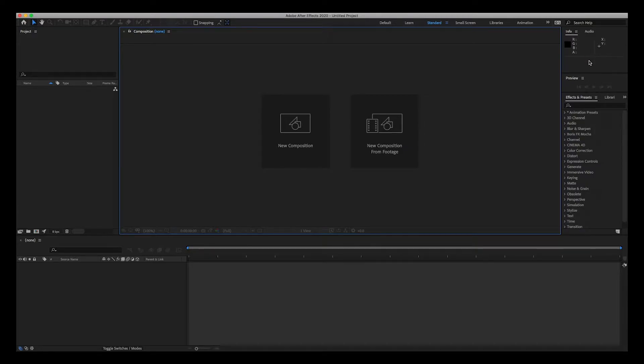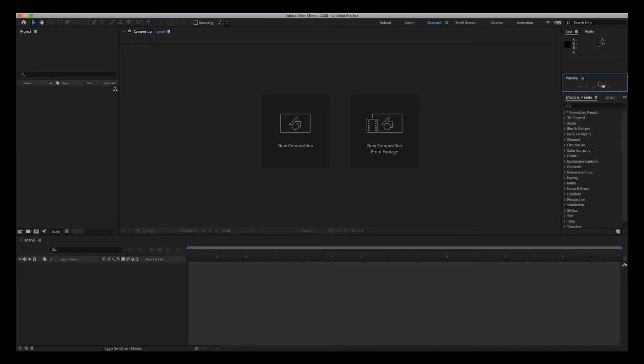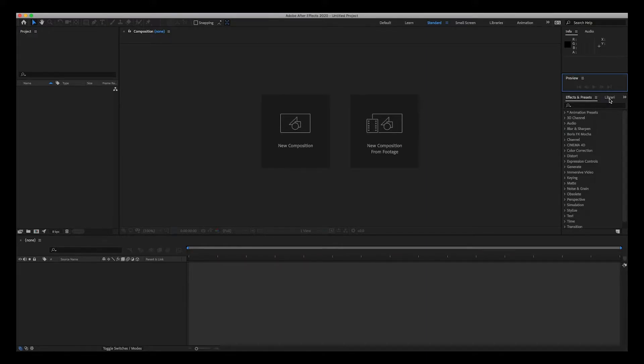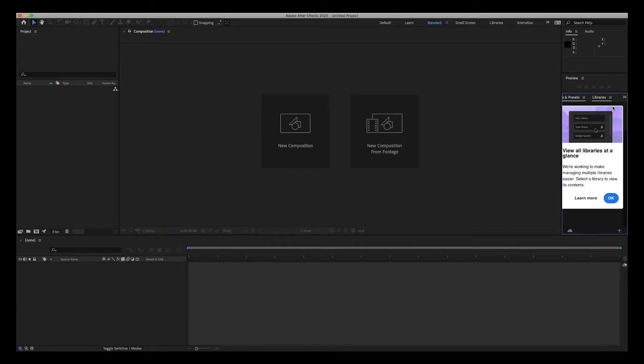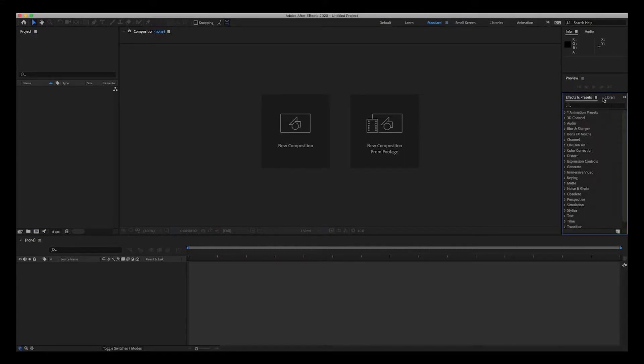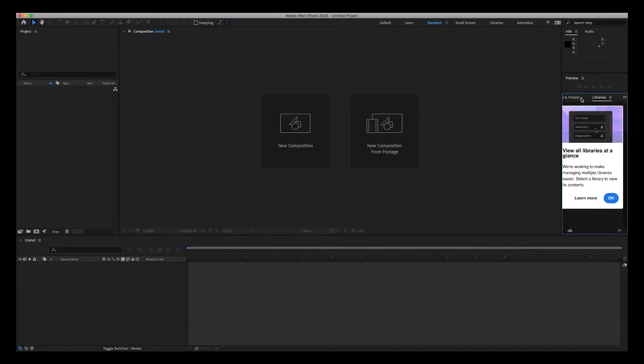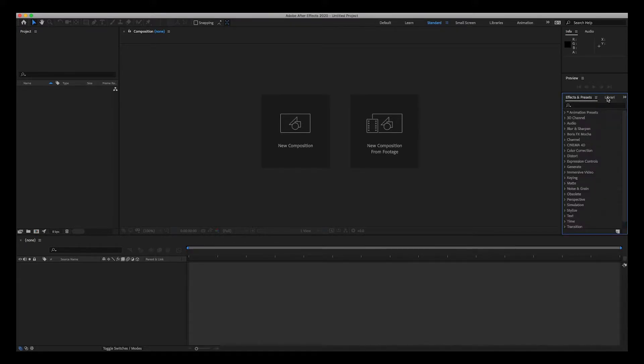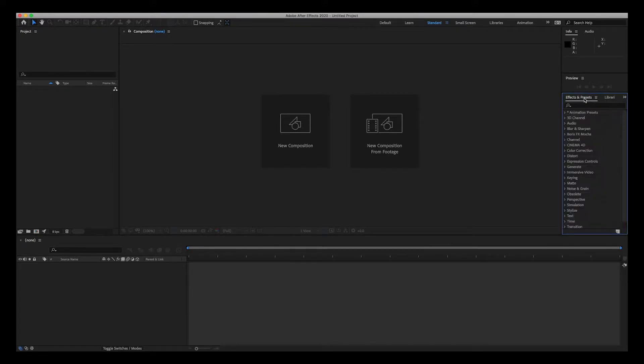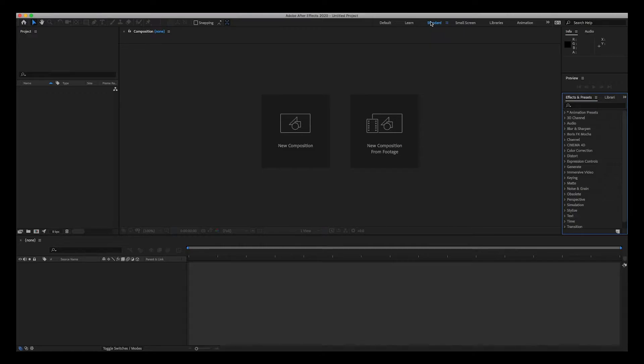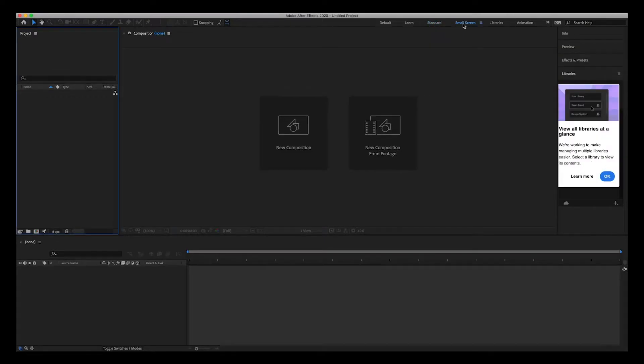To the right is the info panel, the preview panel with the preview play buttons, the effects and presets. And in this panel there's a couple of panels nested: the effects and presets and the libraries, so they're nested within each other.